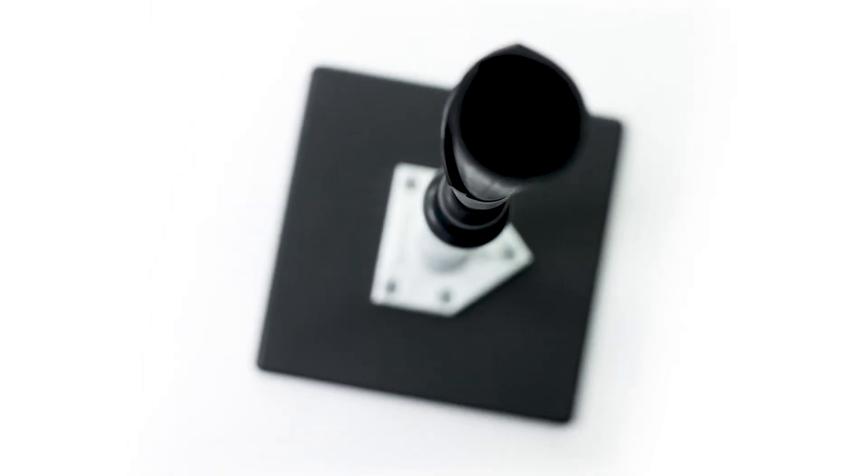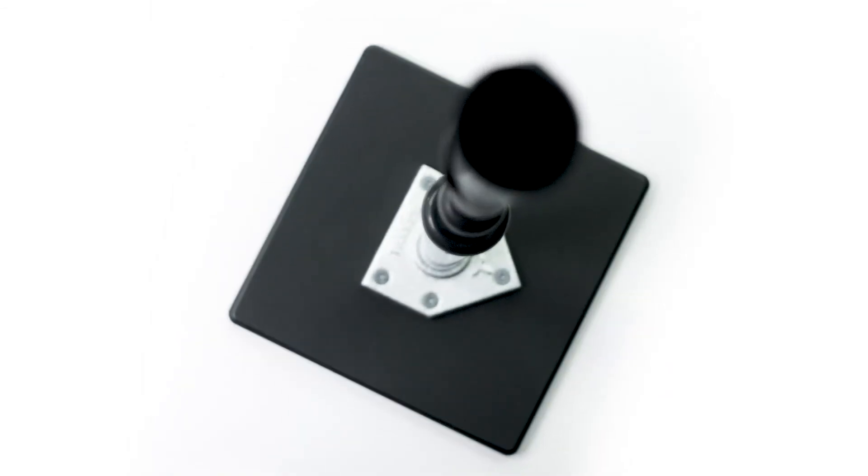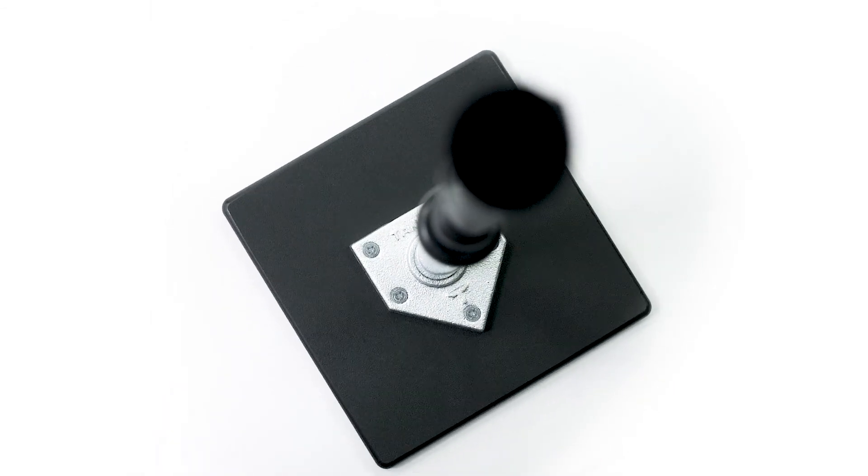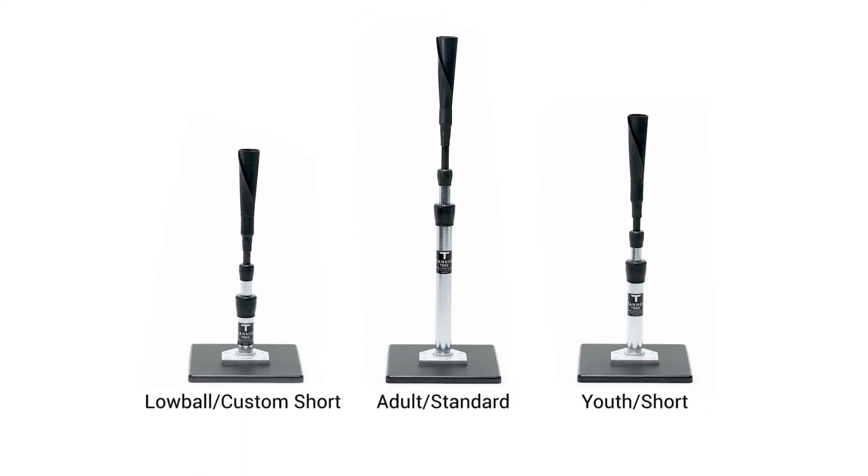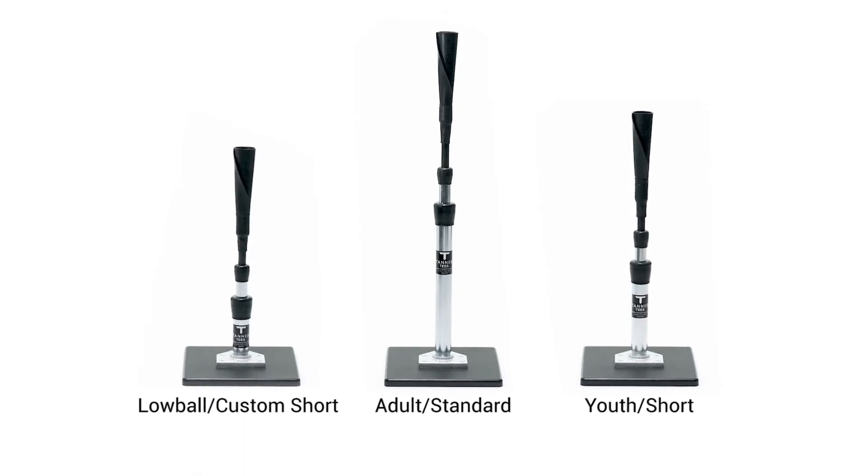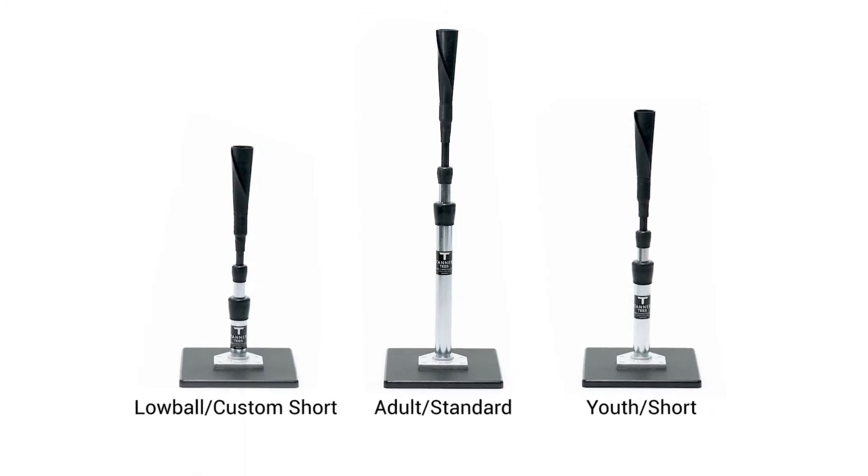Backed by a one year product guarantee and 25 years experience in the industry, Tanner T the original is a proven product that gets results.